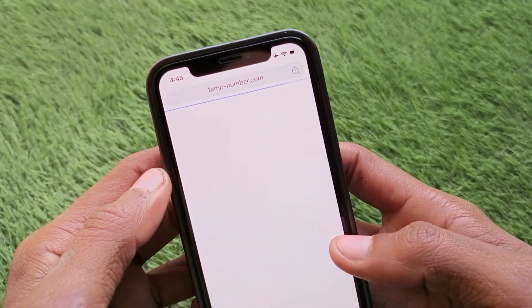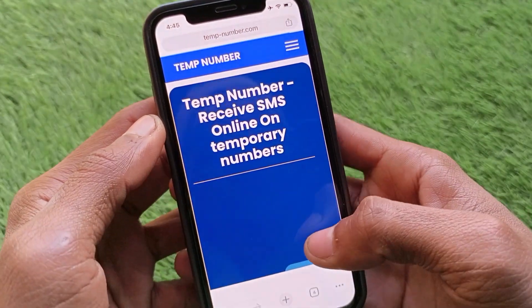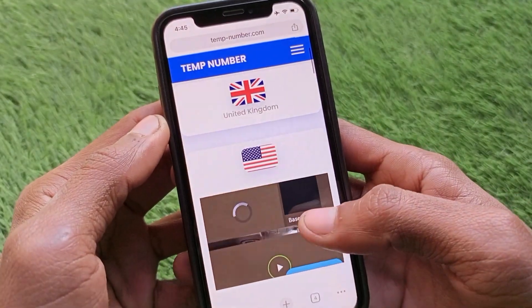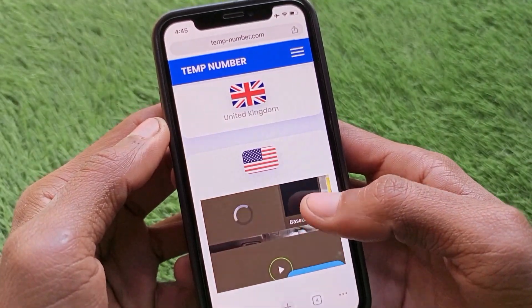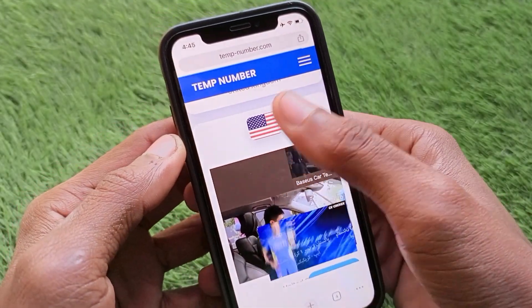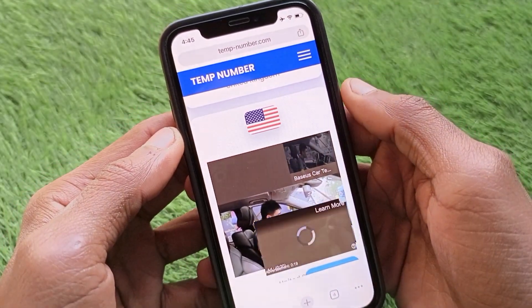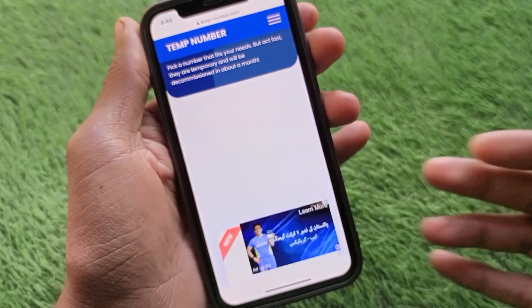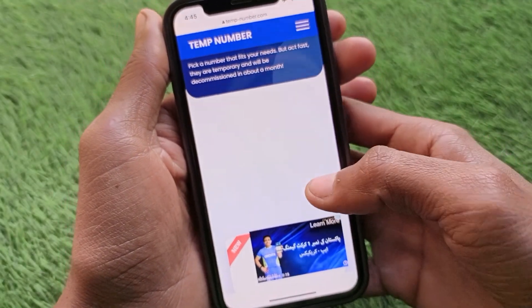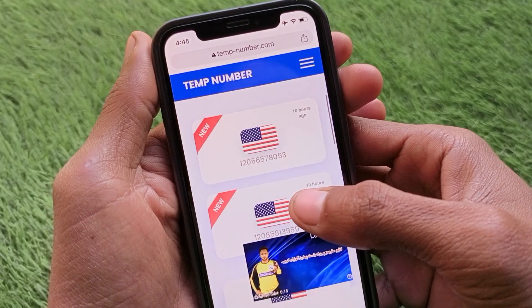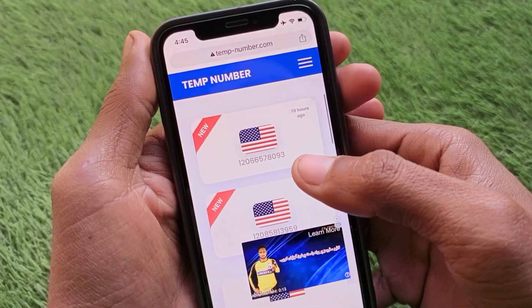After opening the website, scroll down. From here you need to select a country — for example, I'm selecting United States. After selecting the country, scroll down further and you'll find many phone numbers for that country.